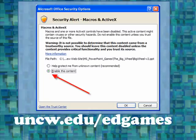If you receive a security alert when beginning this and you're using Office 2007, simply click the Enable This Content button, and then click OK.